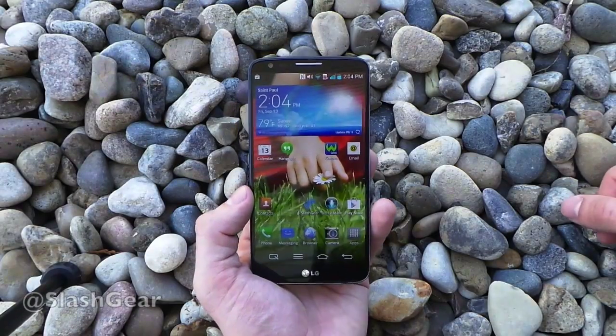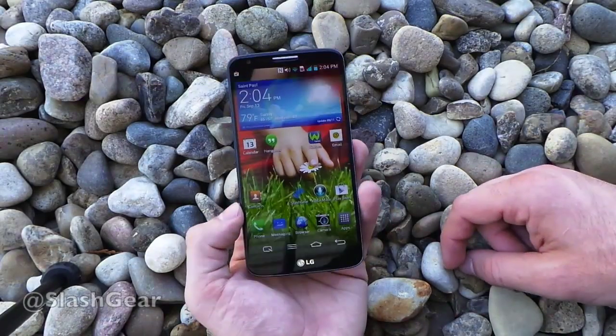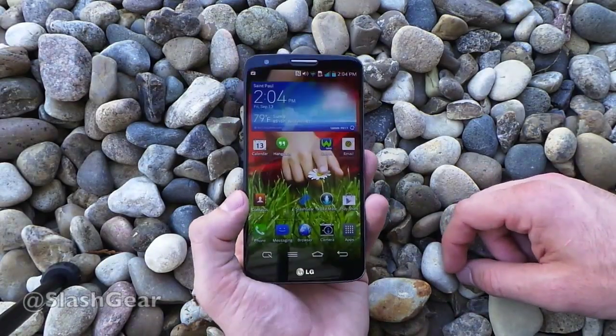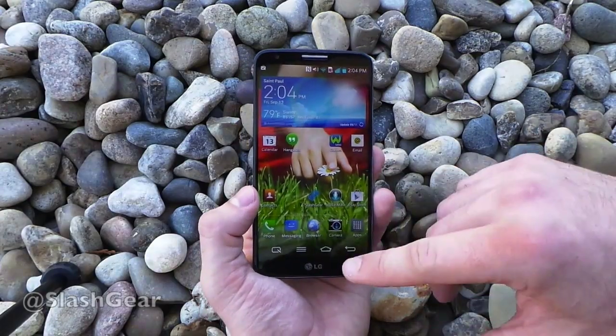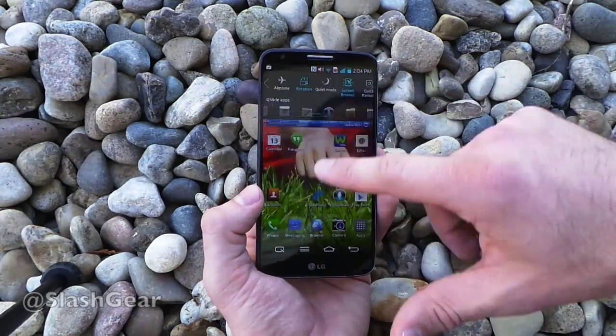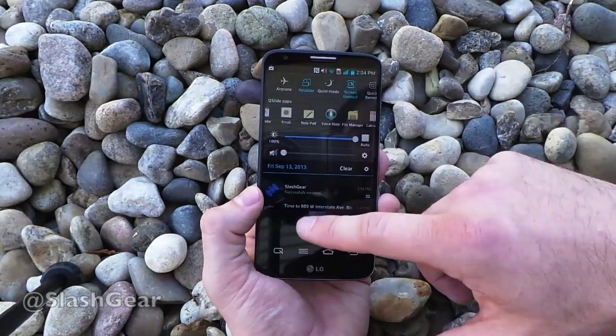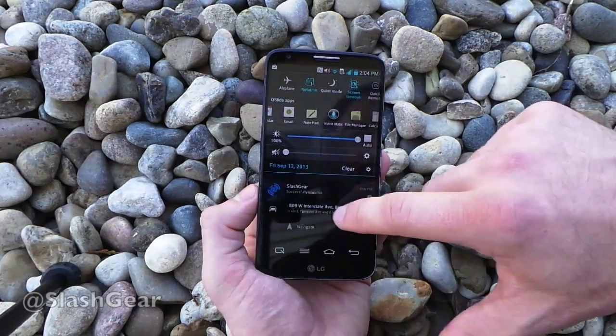Hello everyone, this is Chris Burns from Slashgear. Today we're going to take a look at a few oddities inside this device — not necessarily oddities, but just different UI things that would be different for this compared to any other device out there right now.